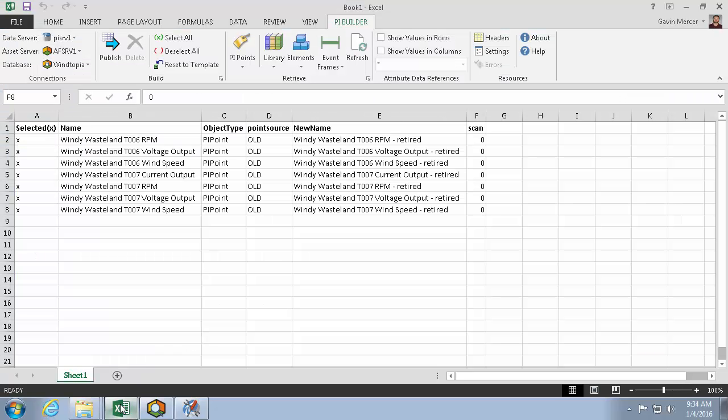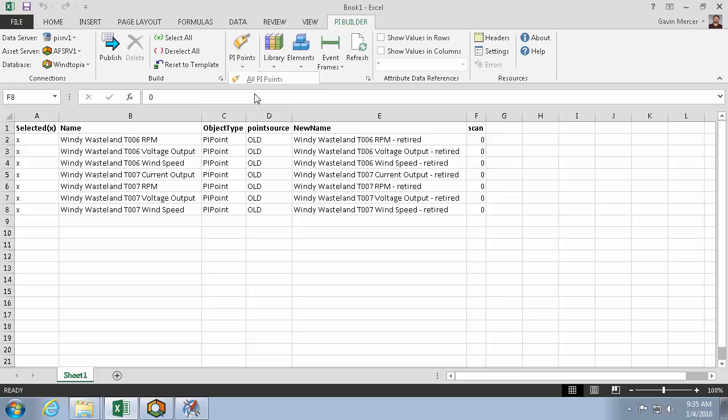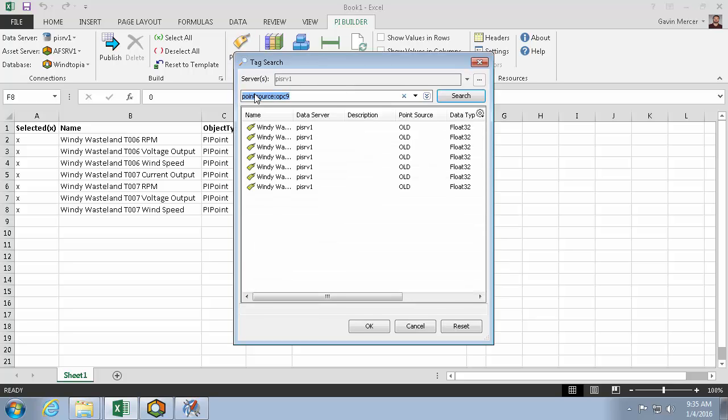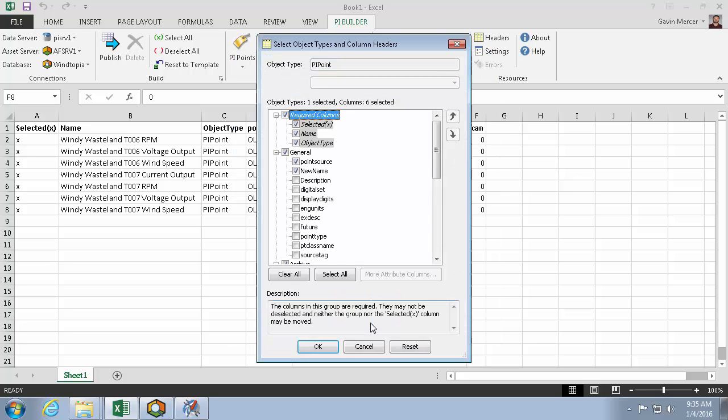So let's go down and search for our points again. This time, I have to use the point source old. And I can see that there's a couple more retired points here. So I'll hit OK.